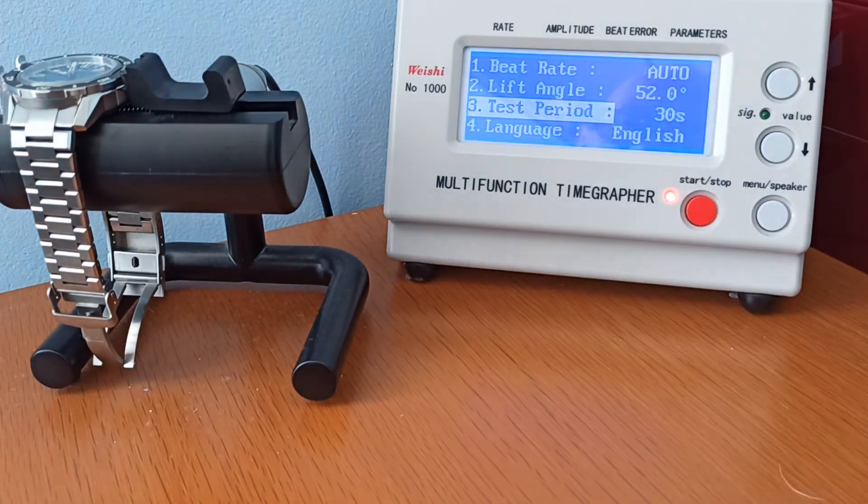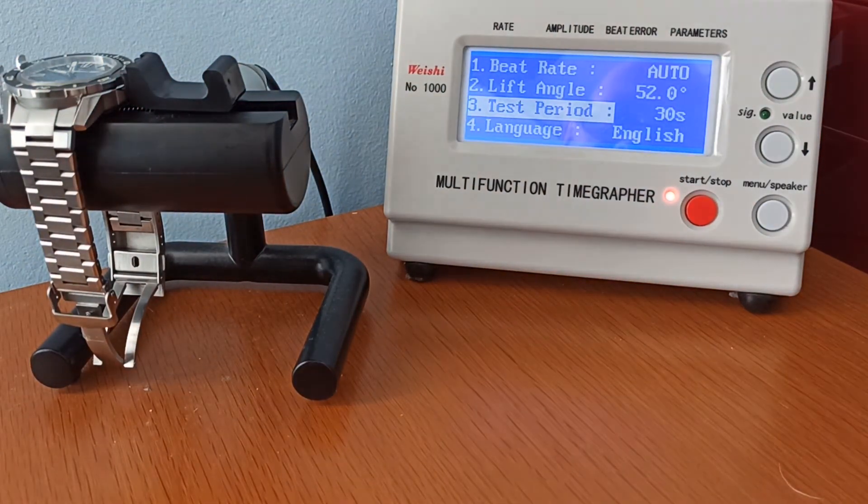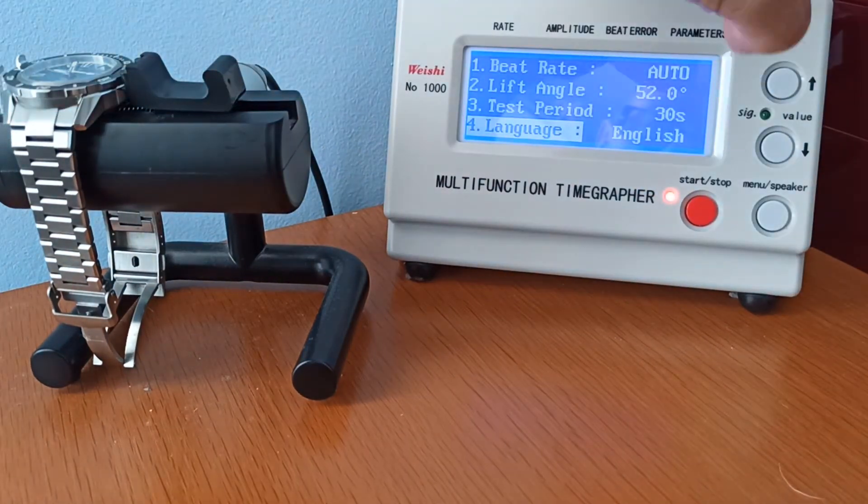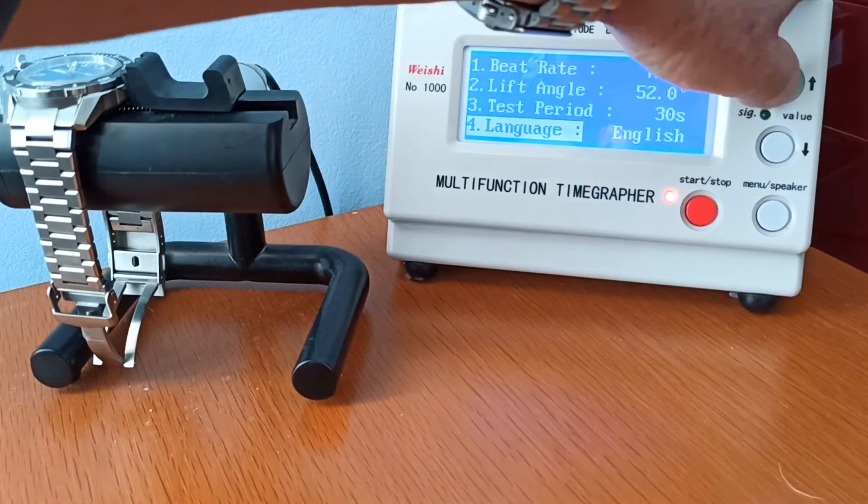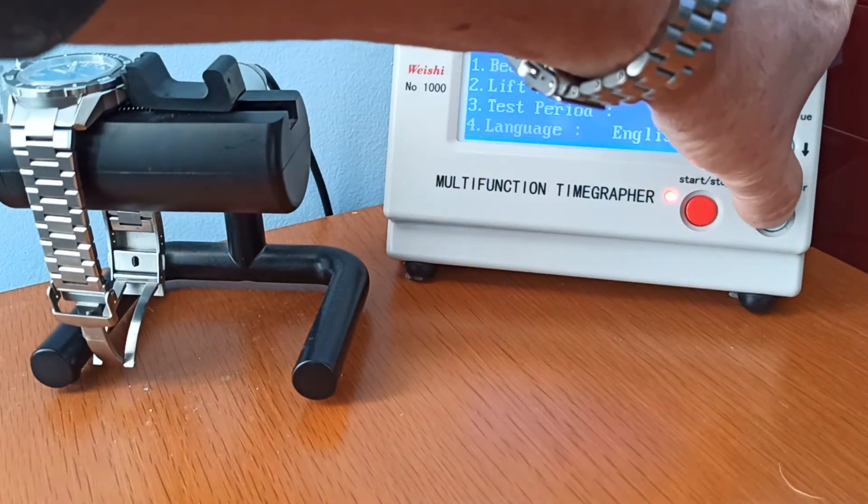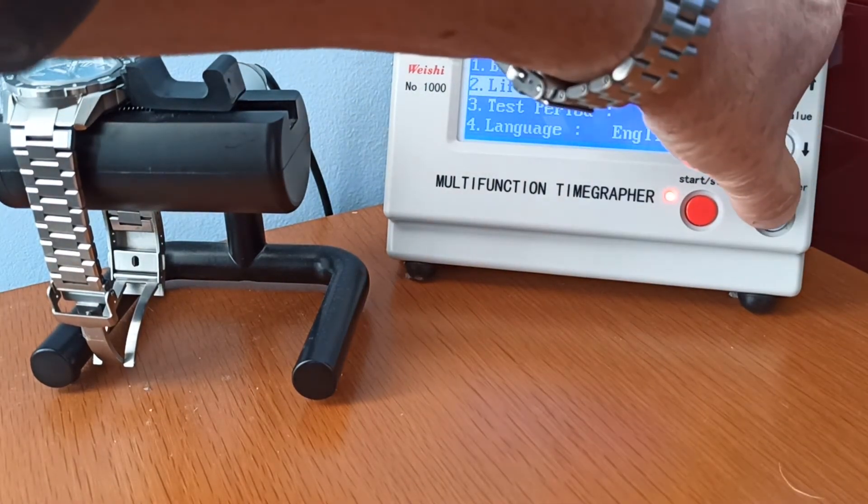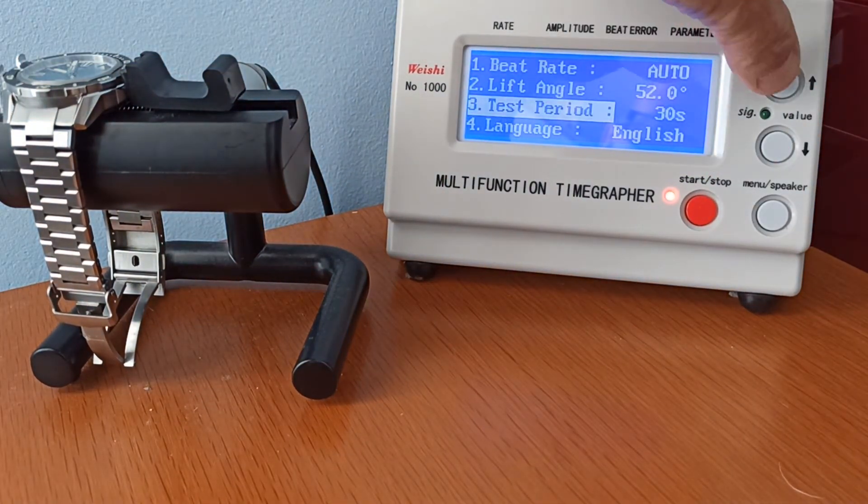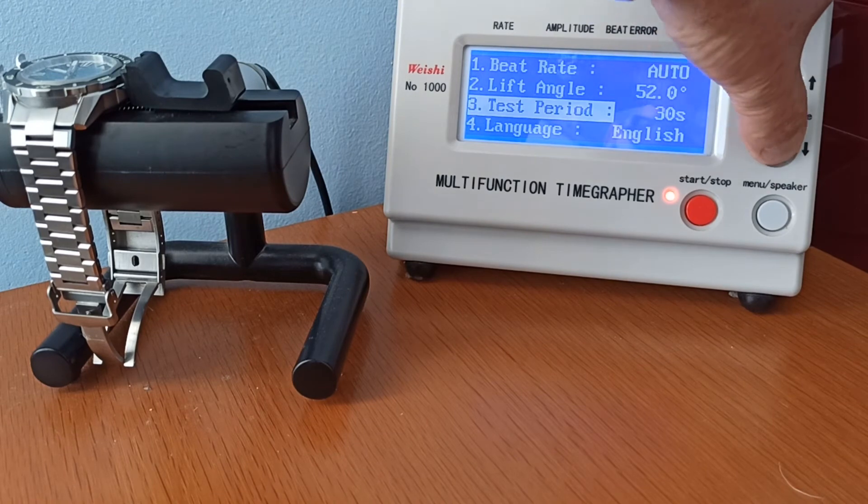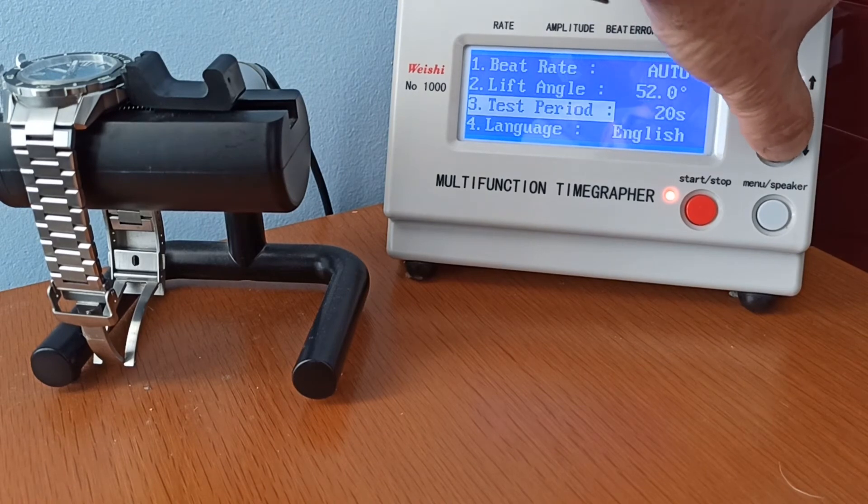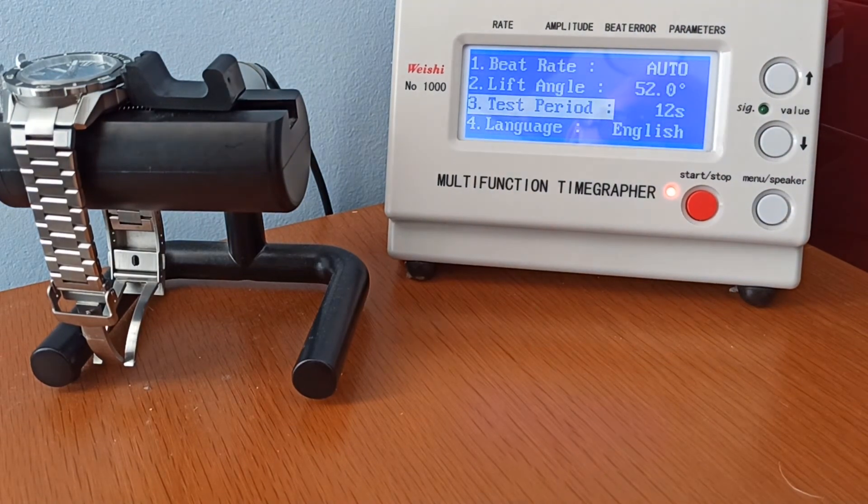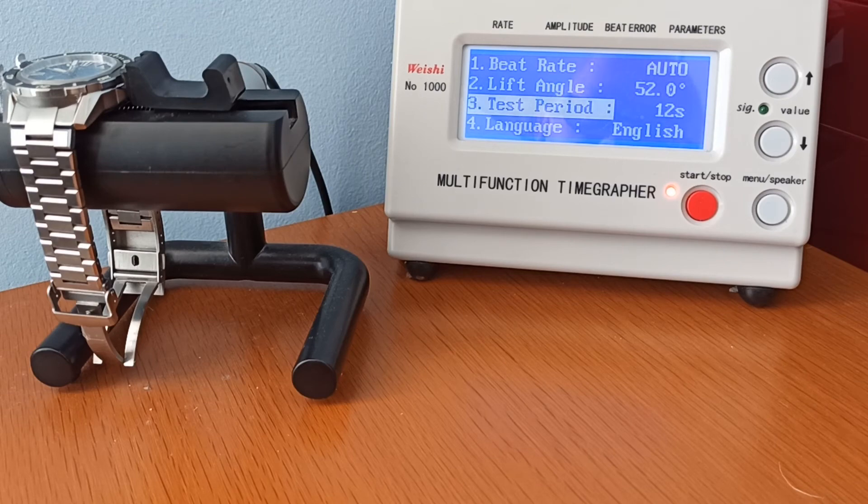Press it once more and it's the test period. We can change that up or down. The greater the test period, the more accurate you're going to get the reading. The default on this is actually 12 seconds. If you press the start button once more, it takes you back to the beginning.